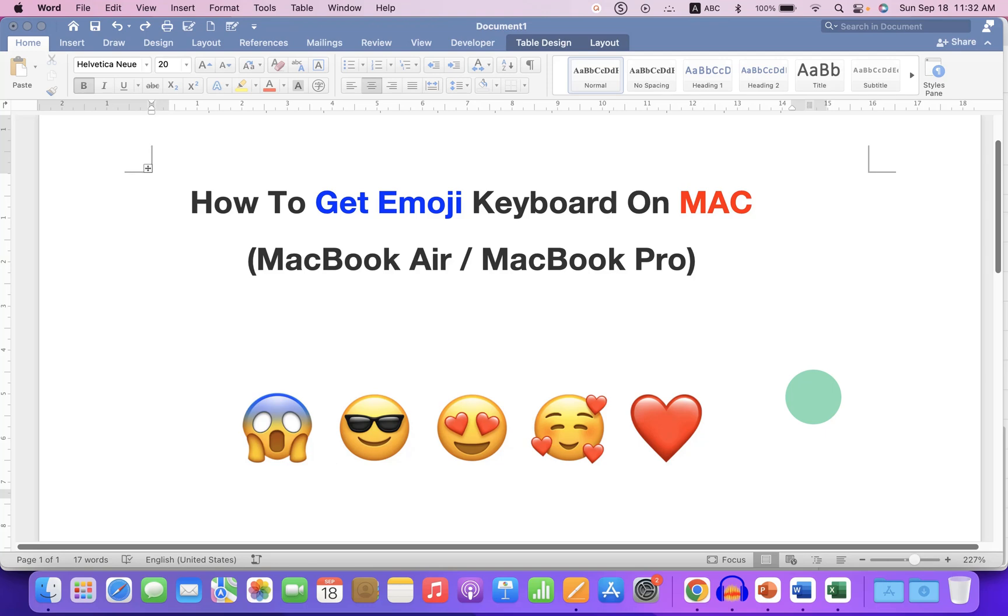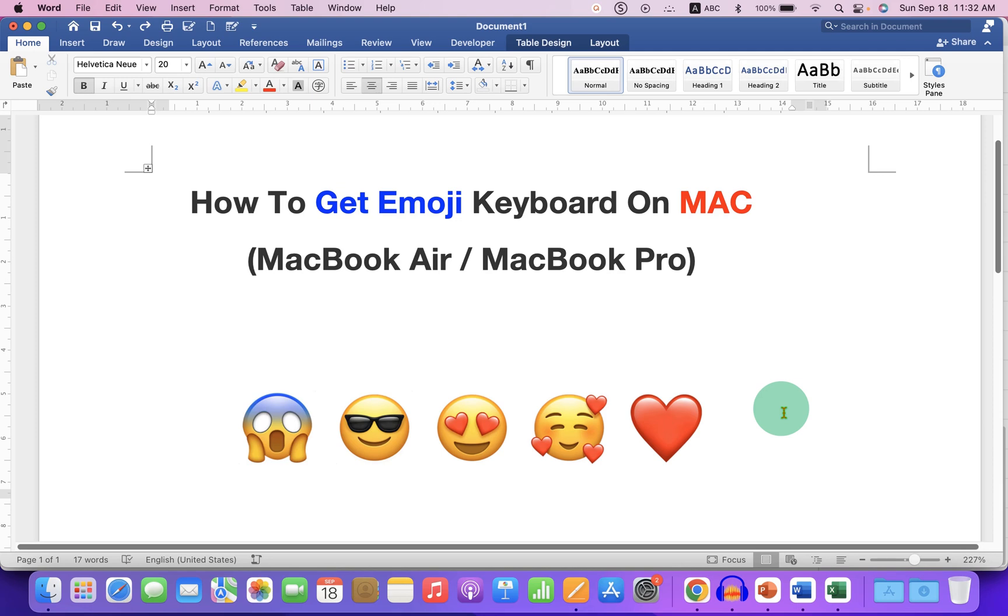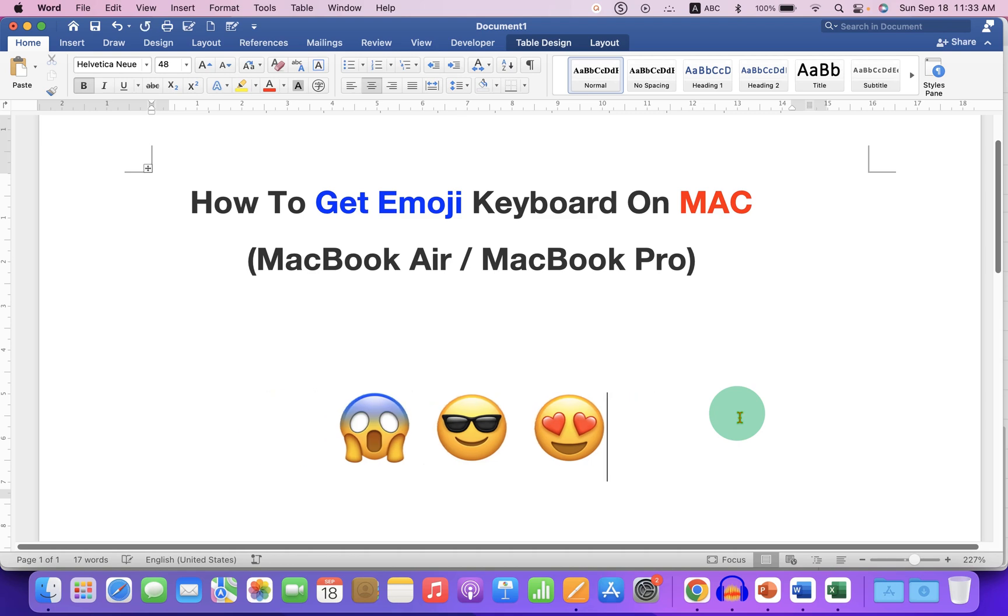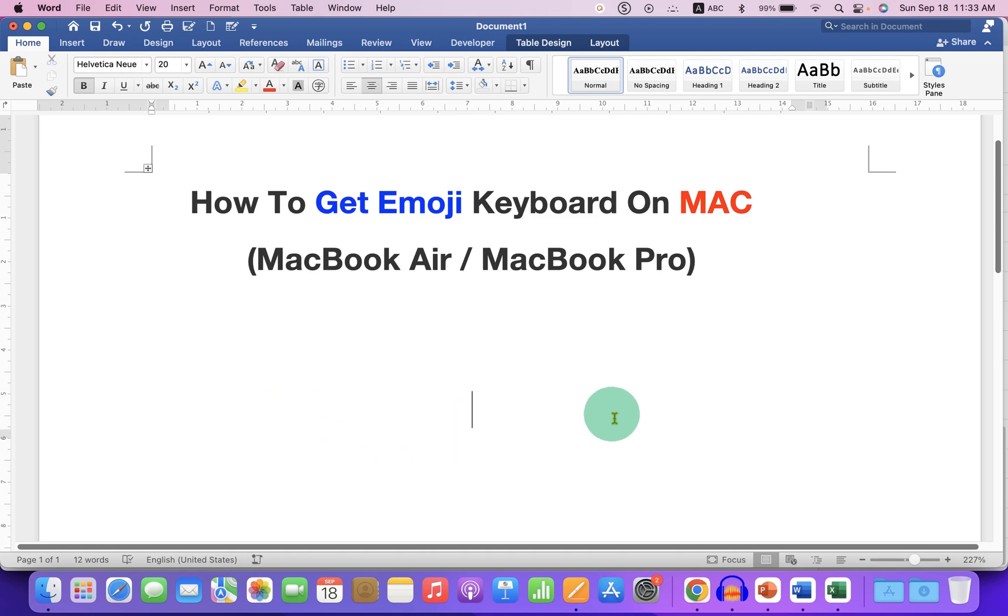In this video you will see how to get emoji keyboard on Mac so you can insert different types of emojis on your MacBook Air or MacBook Pro. It's very easy, let's get started. To insert the emojis using your keyboard, press Control Command Spacebar.